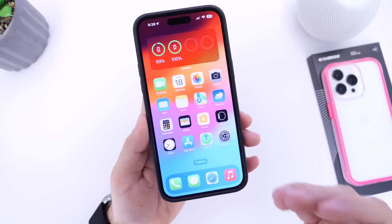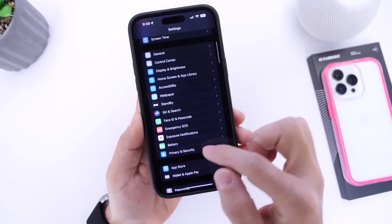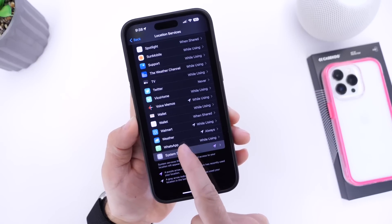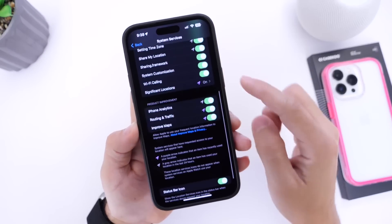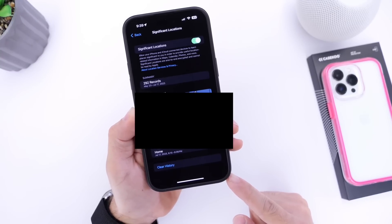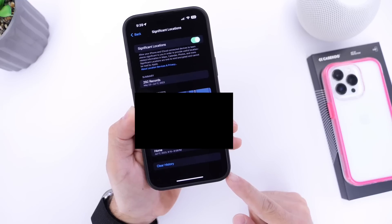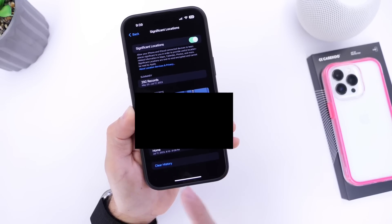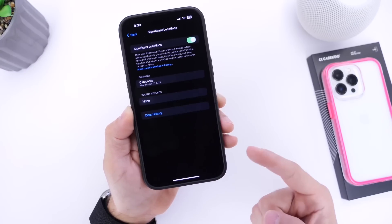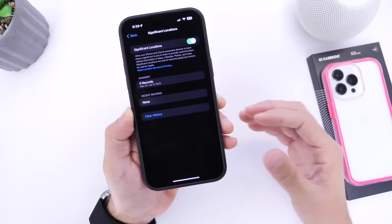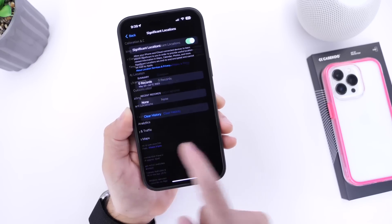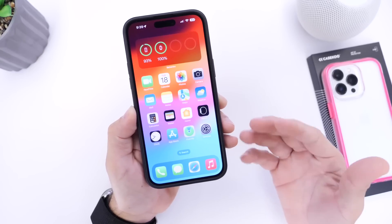Number seven — and this one is very important: go into Settings, then Privacy, then Location Services, scroll to the bottom to find System Services, tap into it, and scroll to the bottom to find Significant Locations. After authenticating with Face ID, you'll see a record of where you go every day, kept to provide better recommendations in Apple Maps and traffic information. You can clear this history directly from here. If you've had your iPhone for more than two years, this data can really pile up. You can also turn it off completely if you wish.